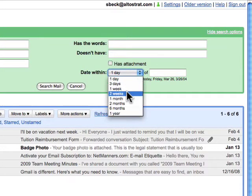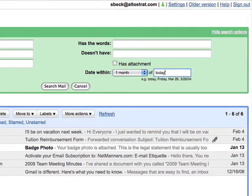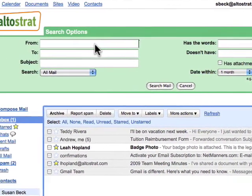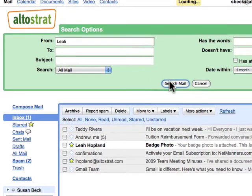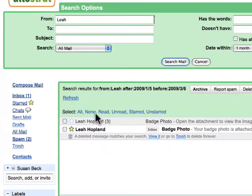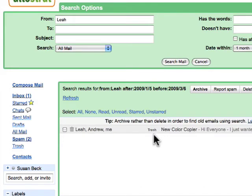For example, you could search for messages within one month of today from Leah. When you click 'Search Mail,' the results will appear below. If there is a deleted message that matches the search criteria, you can click 'View it' to see that deleted message.